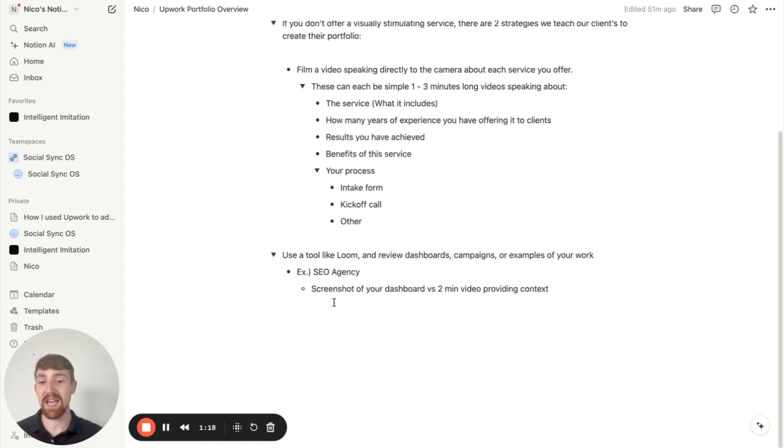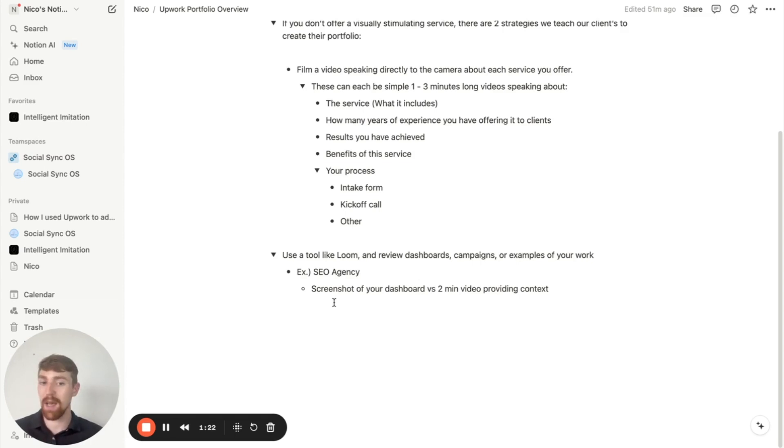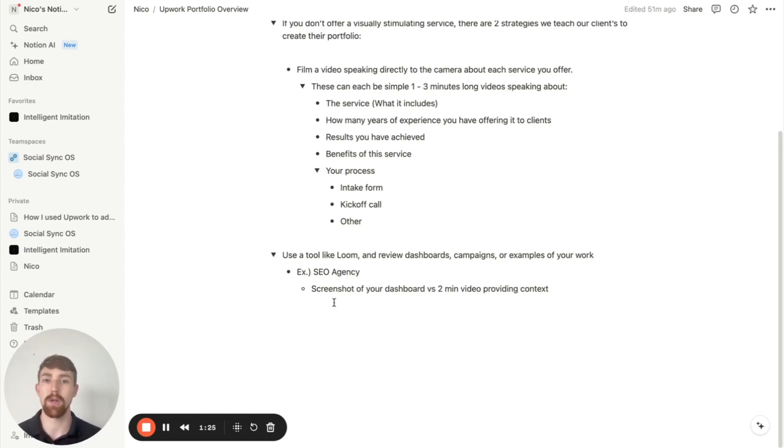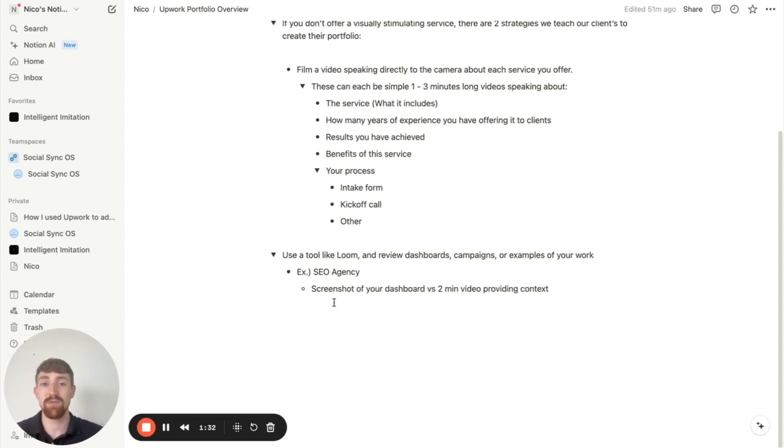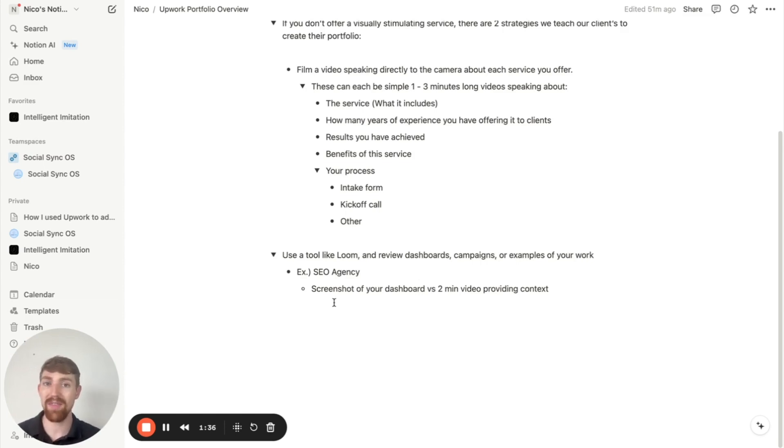The second strategy is to use a tool like Loom and just review dashboards, campaigns, or other examples of your work. And so for example, if you run an SEO agency, sure, you could throw up a screenshot of your dashboard into Upwork, but the reality is a lot of people aren't going to know what that screenshot actually means.